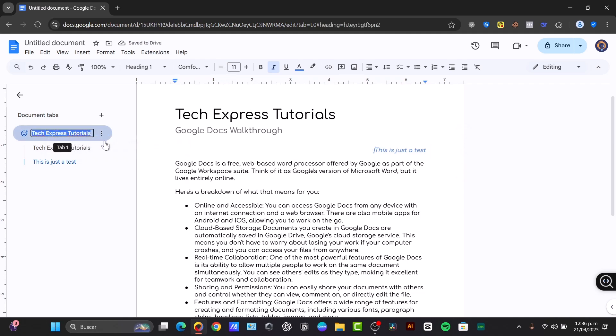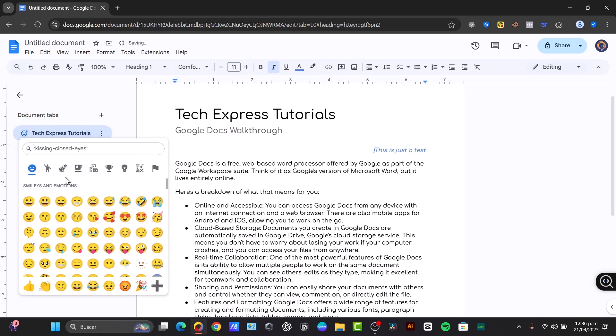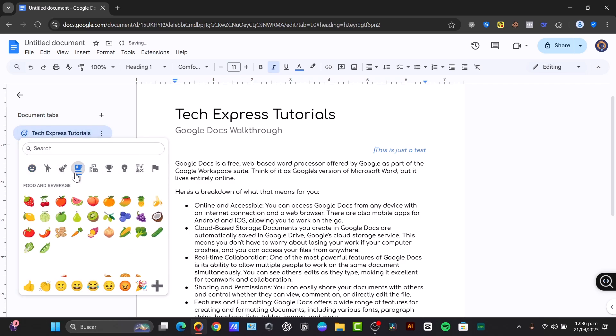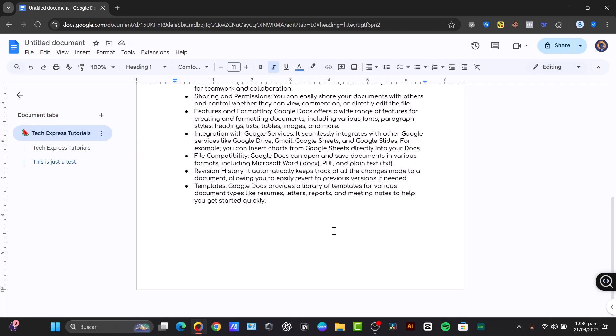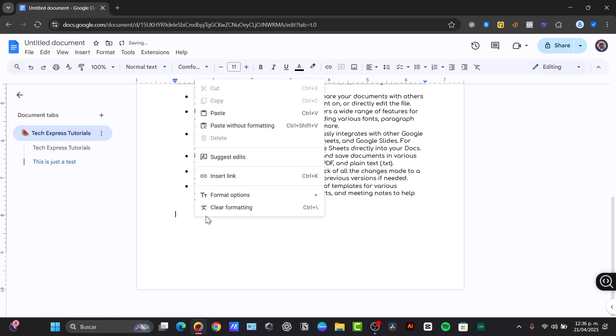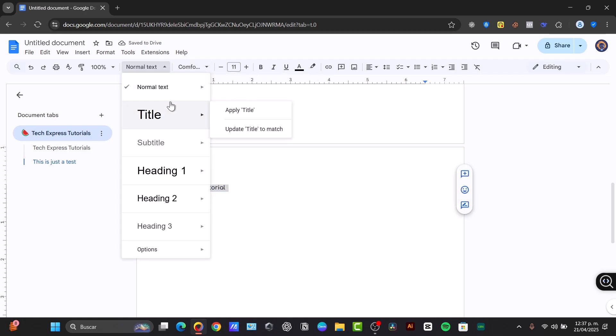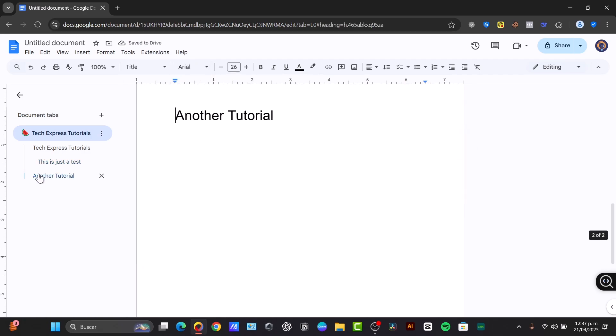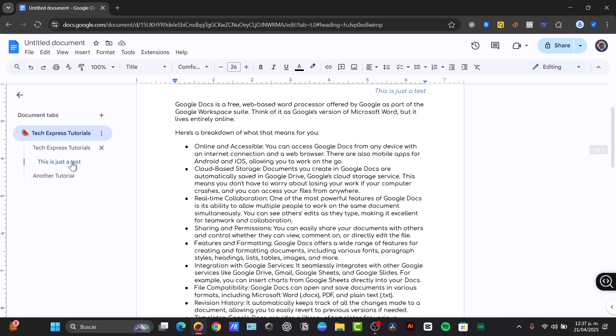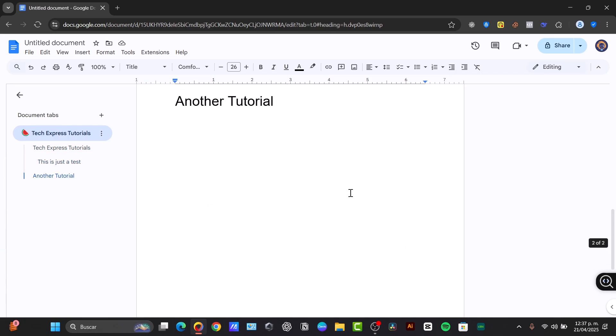Now it says tab number one. I have the Tech Express Tutorials, and I can choose an emoji for it. Let's say this one. And you can see we automatically have now something much more interesting. And now let's say that I want to create a new heading. If I double click, normal text changes to title. Now I have two different titles. So I can change from one document tab into another. And there we go.